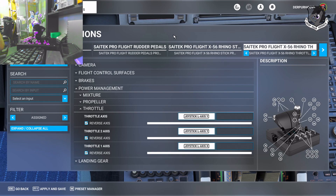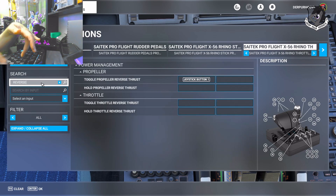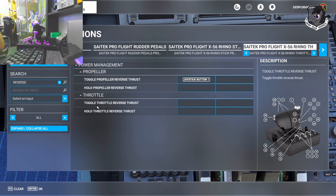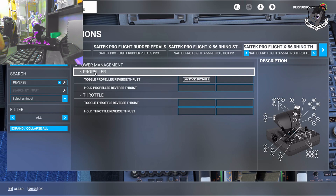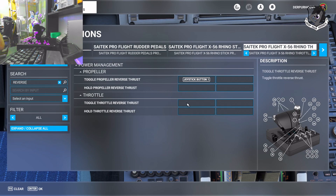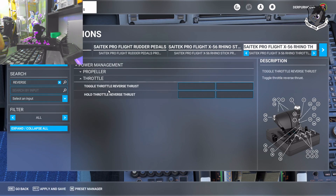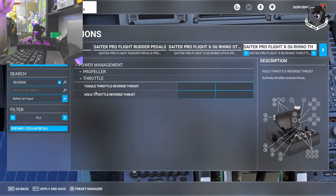It brings up options — there's Propeller Reverse Thrust and Throttle Reverse Thrust. For jets like the A320, we want just Throttle Reverse Thrust. Propeller reverse thrust is only for planes like the King Air with a reverse propeller. So we just want Reverse Thrust — there are two empty boxes. Don't worry about Hold Reverse Thrust for now. We're just worried about toggling the Throttle Reverse Thrust. There's the option under Power Management Throttle.